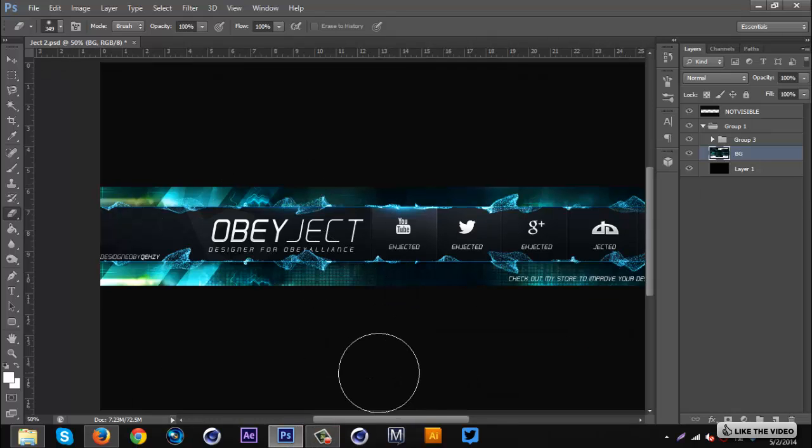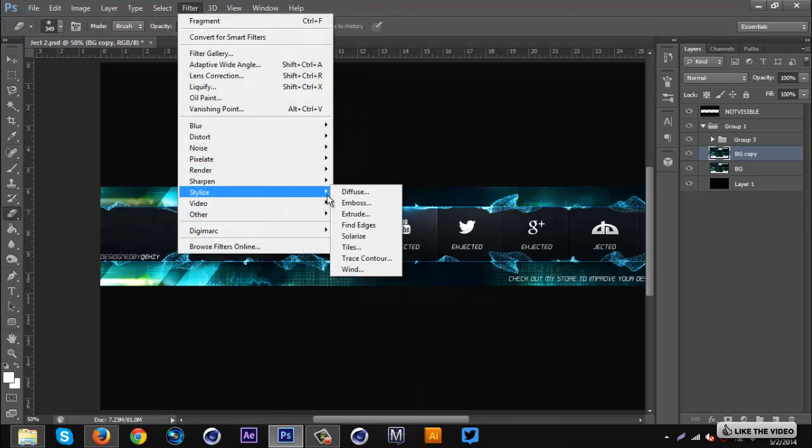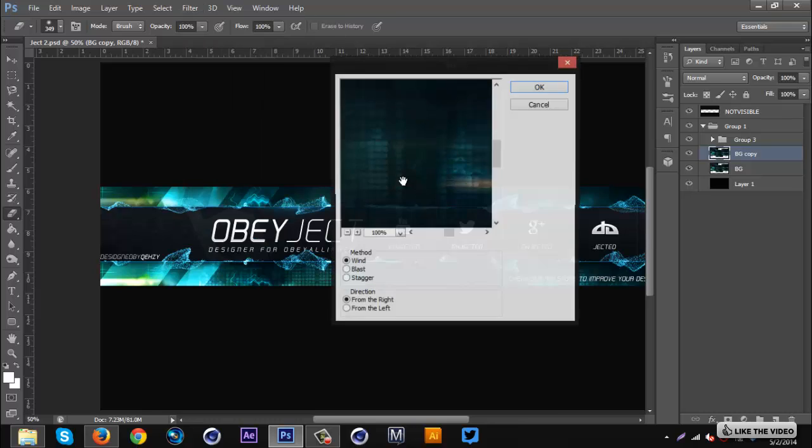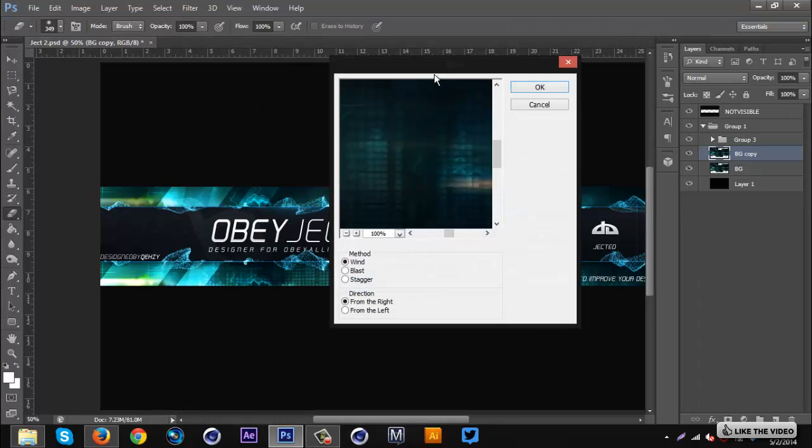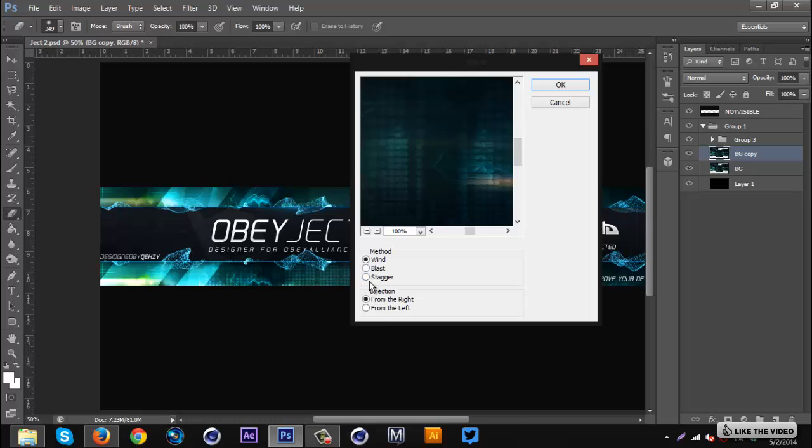The third way: again delete the layer, duplicate the background layer. We're gonna go to Filter, Stylize, and Wind. There's three settings you can have: Wind, Blast, or Stagger. Personally I like Wind the best, the first one, the default one. You can pick which direction you want - I usually go right to left.